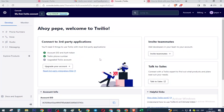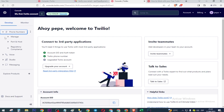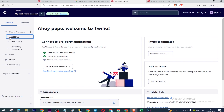To send messages, press here for numbers, select 'Manage', then activate numbers.